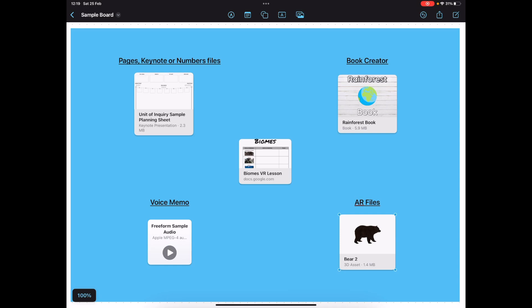I think it would be really helpful for teachers to look at the use of Freeform when they are working with students, especially if you can make use of your managed Apple IDs. If you have them and collaborate with students, giving them view access to collaborate on this file so that they have a single source of truth for all of the different file types they're going to need.